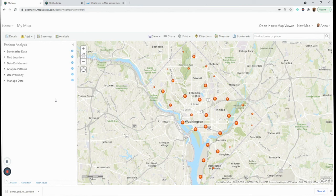This has been a brief overview comparing the new map viewer to map viewer classic in ArcGIS Online. Thanks for tuning in — make sure to like, comment, and subscribe for more GeoMarvel live videos. See you next time!